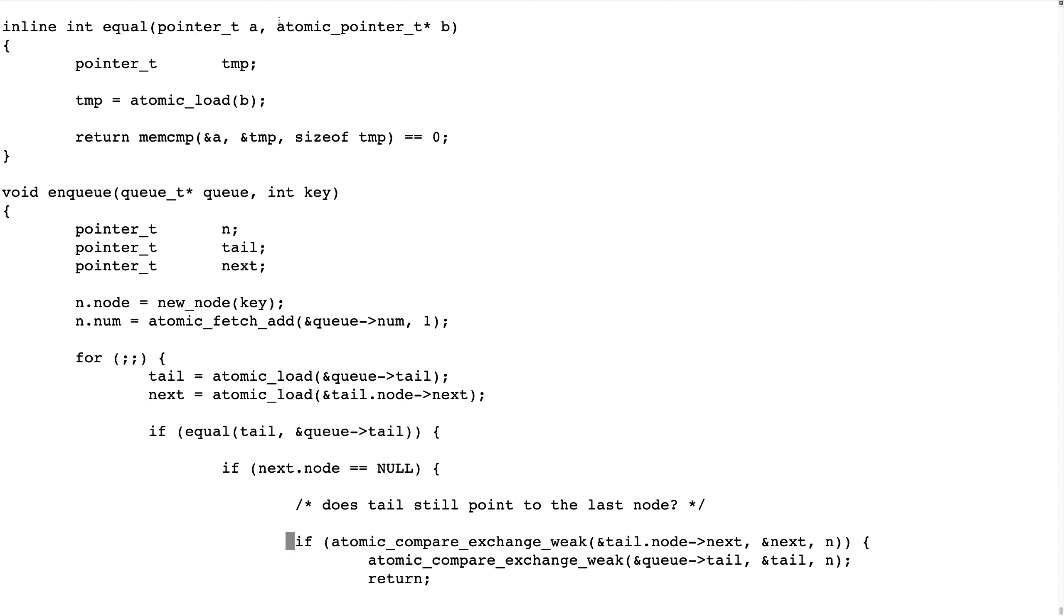We have to load the atomic variable and compare them bitwise and that can be done like this. So we have a pointer and an atomic pointer and we load what that one points to and we do a memcompare. That means compare each bit or each byte, the number of bytes, the size of the variable.